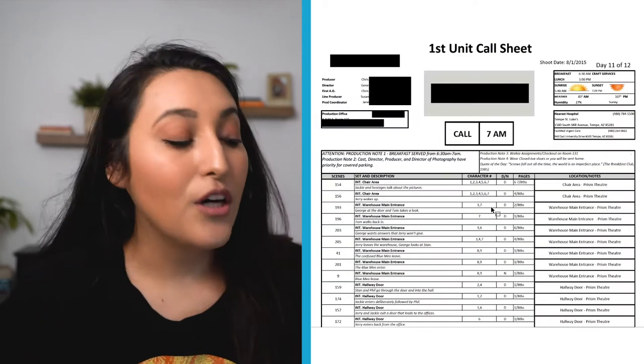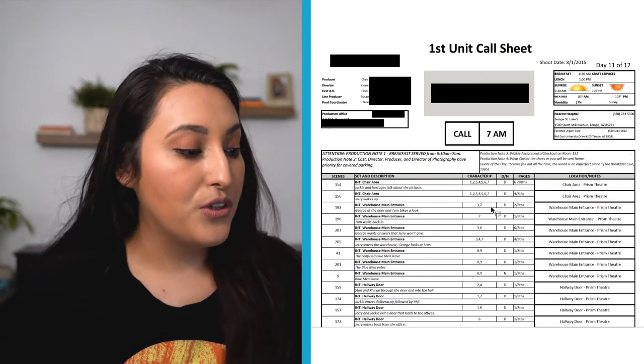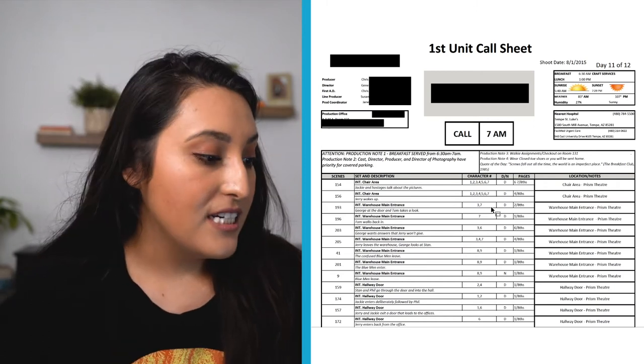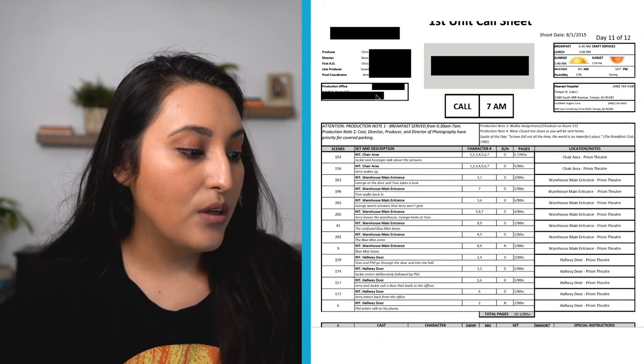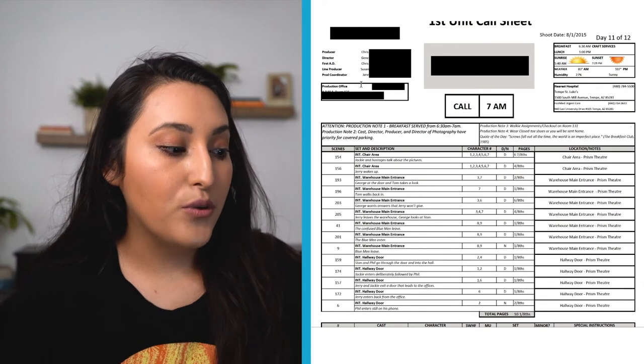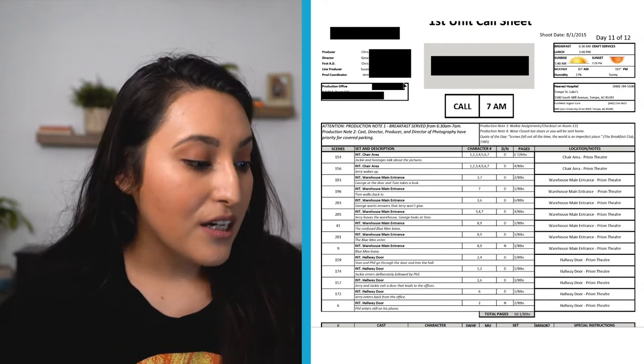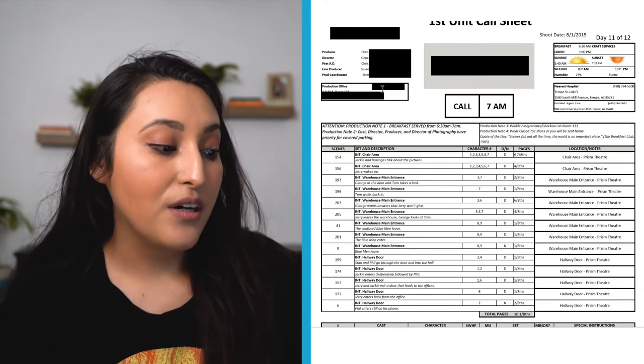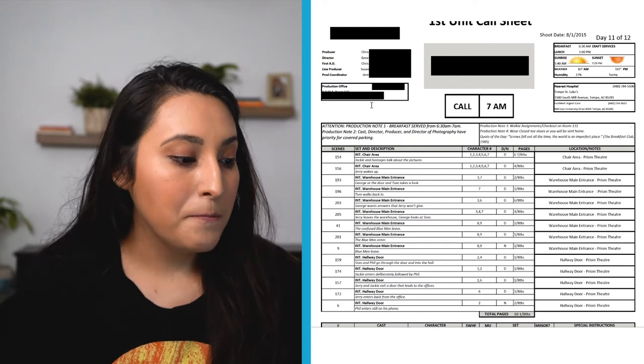So up in the corner, you'll also see the producer, the director, the first AD, a lot of important people up here, and their phone numbers will be there as well. The production office, the phone number, and that address will be there as well.